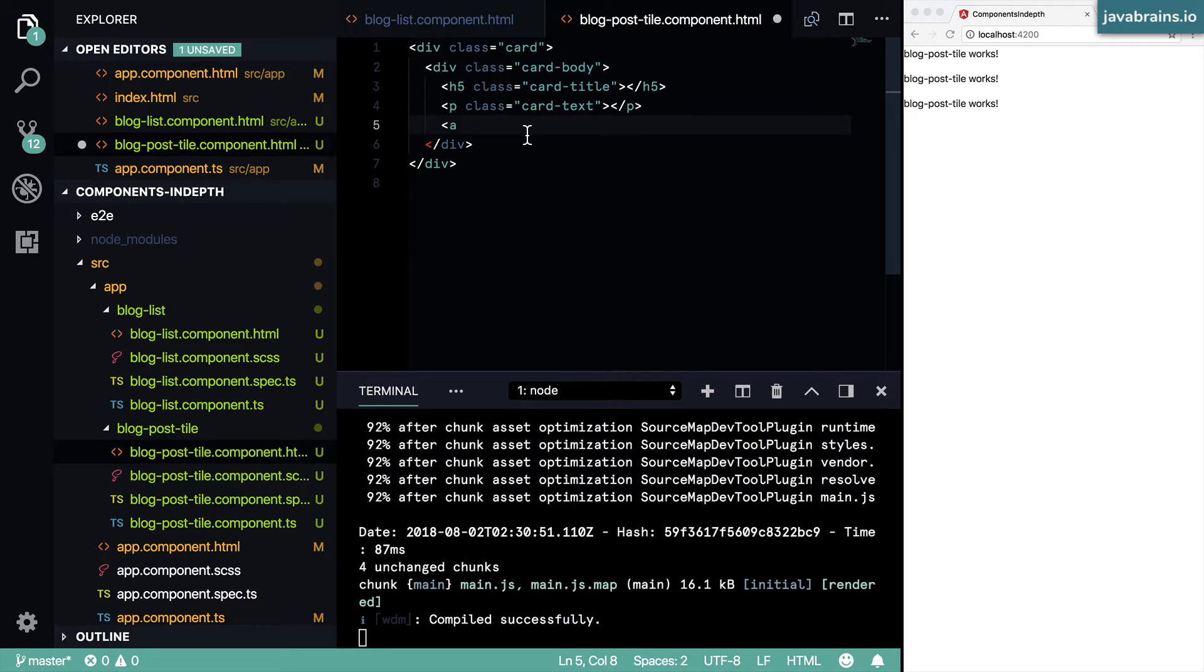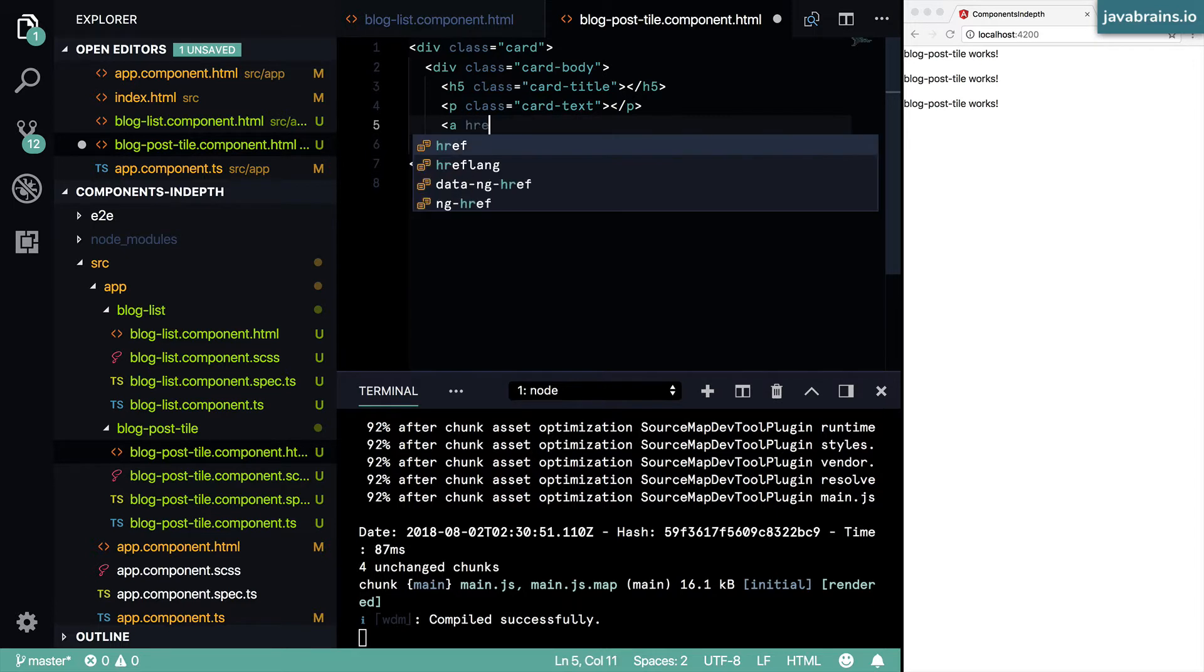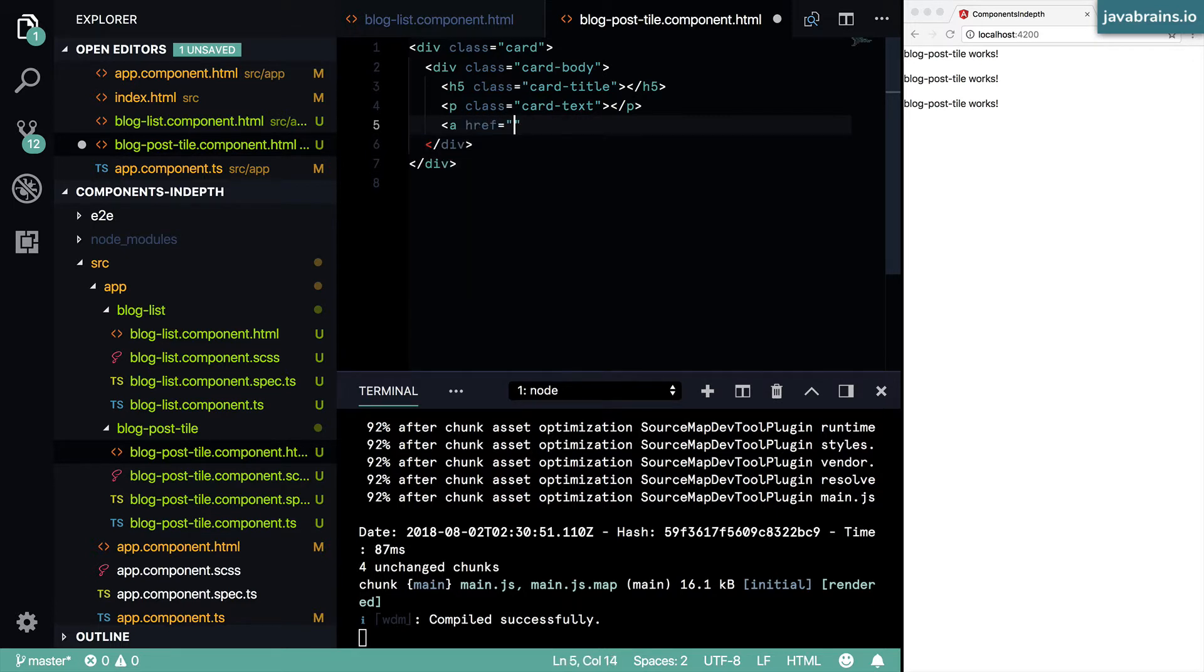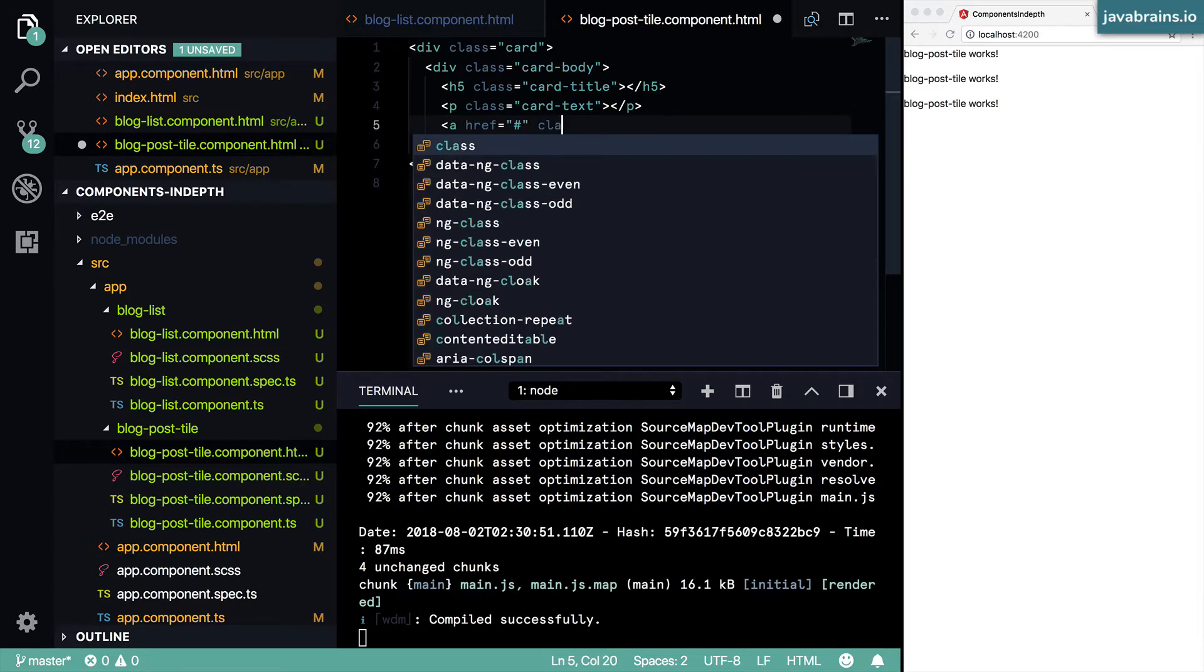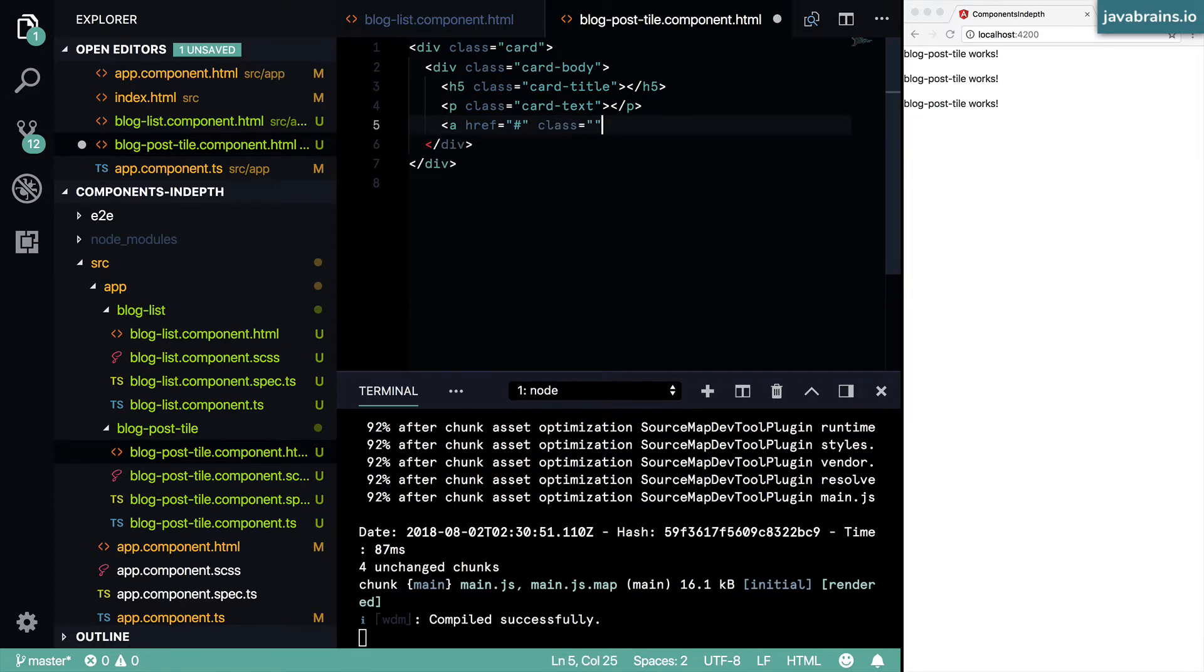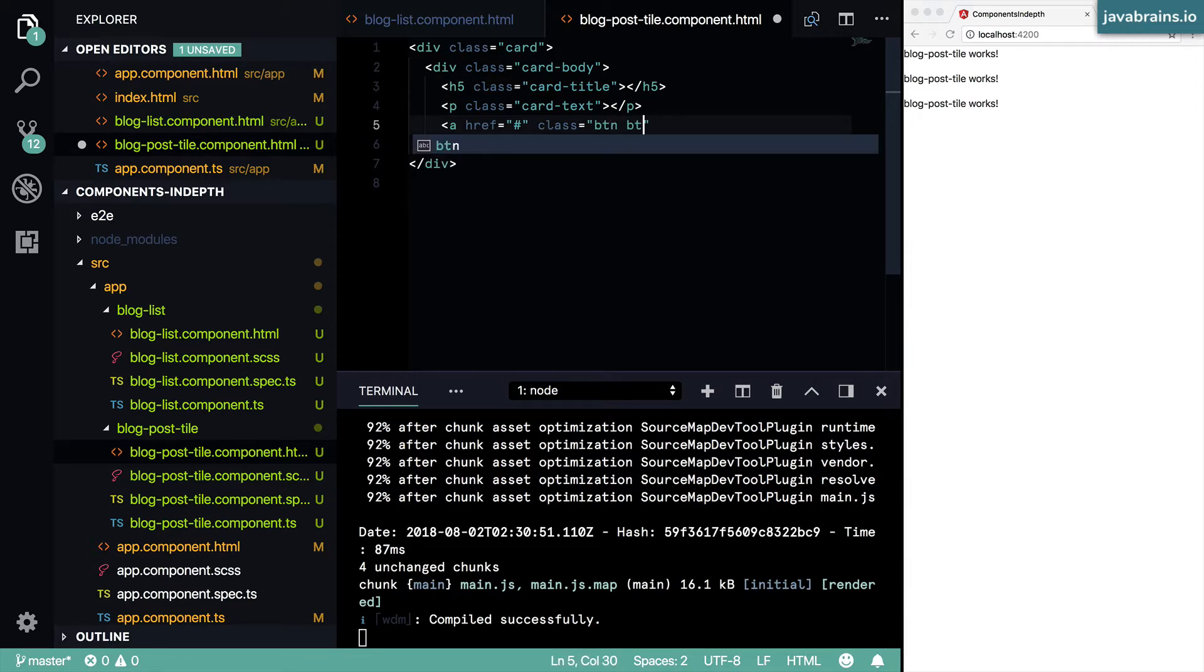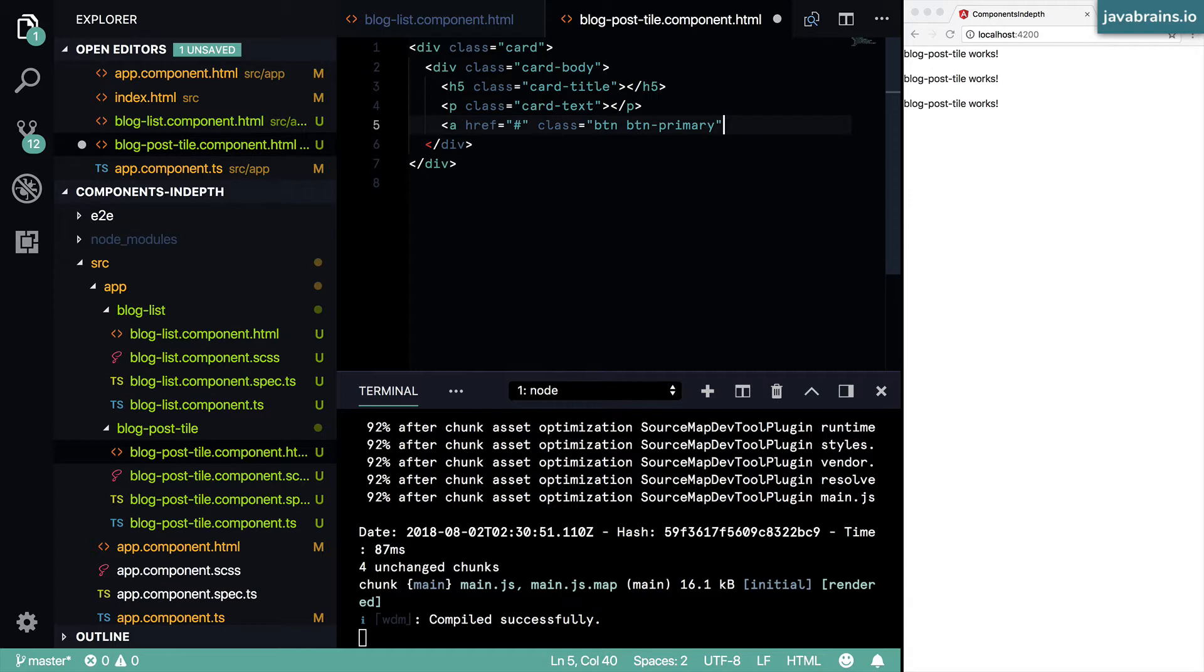But at least it's something that we want this card to have, and have href equals just an empty hash. And then class equals the Bootstrap button classes, BTN and BTN primary. And then I'm going to call this read.